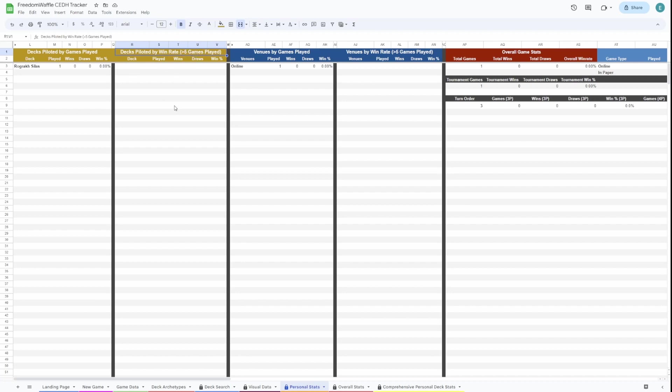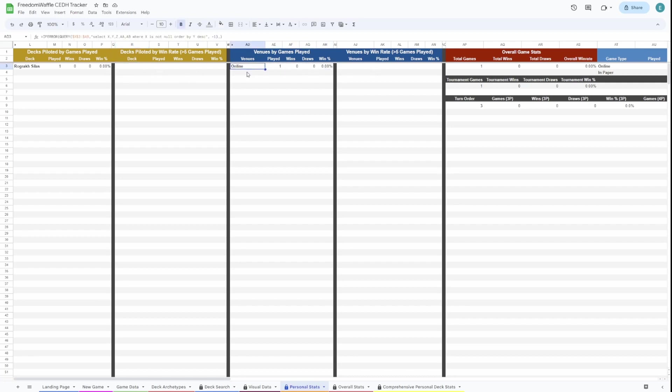So that if you don't play one deck and win once, the win rate isn't super skewed here. This will show the venues. You could put your LGS, your friend's house, a Discord or whatever you want to show. This will give you your win rate on those and all your stats. And this is just sorted by win rate.